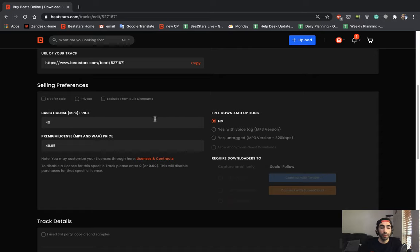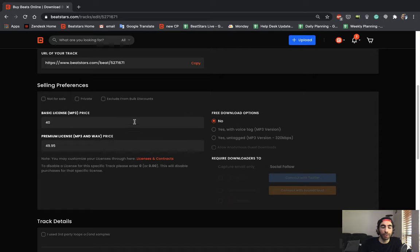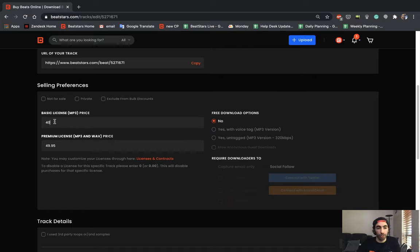This section here, you could set your prices for all of your available licenses that you have activated. It'll automatically populate the prices for your licenses that you set in the licenses and contracts section. But let's say for example, if you feel like this track required a little bit more work, it's a little bit better and you want to make it possibly more expensive or even cheaper for whatever reason, you can go ahead and set the price for this individual track.